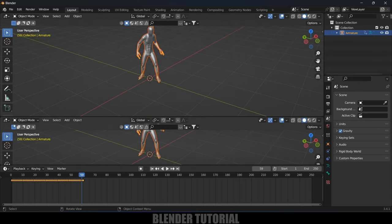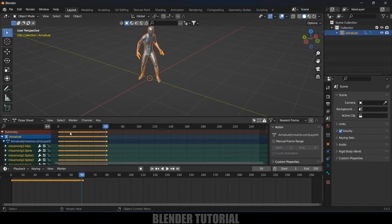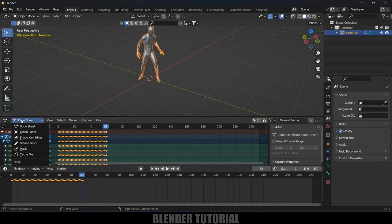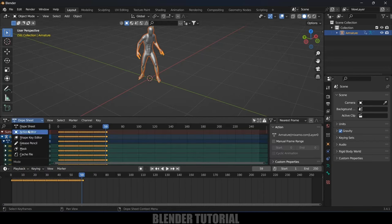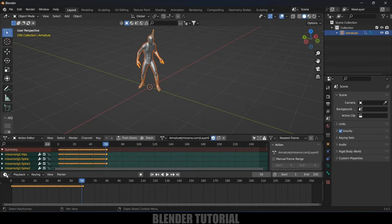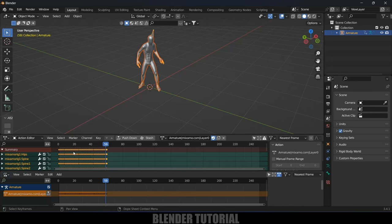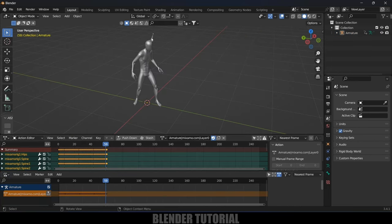We need to split this window and change it to the Dopesheet. Under the Dopesheet, select the Action Editor. Then change the other panel to Nonlinear Animation.